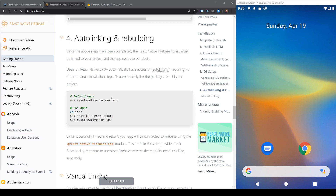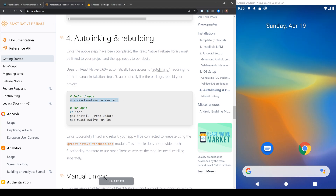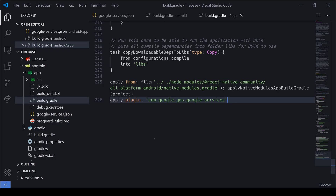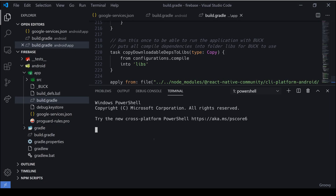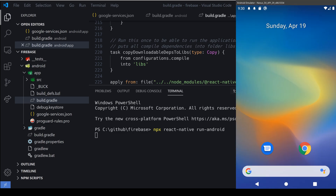We're now done and all we have to do is run React Native and we'll be up and running. Let's open up our terminal, run npx react-native run-android, and open it up on our virtual emulator device.